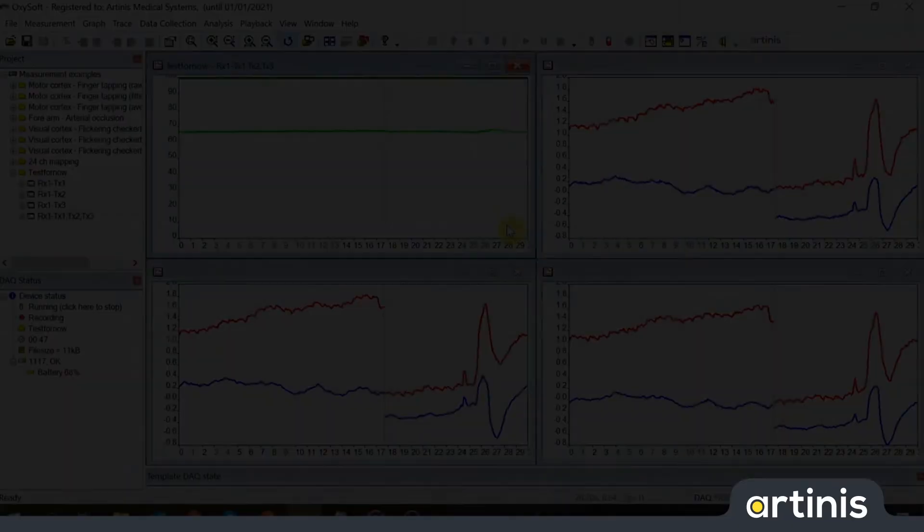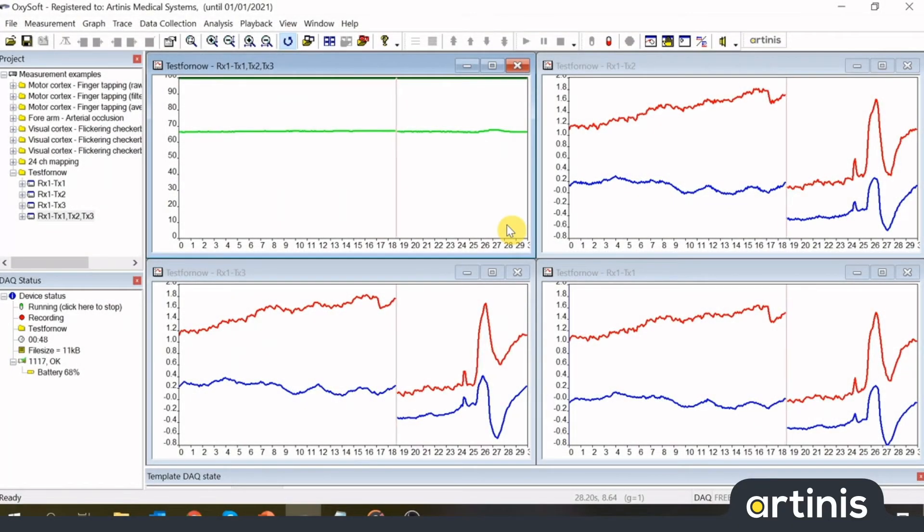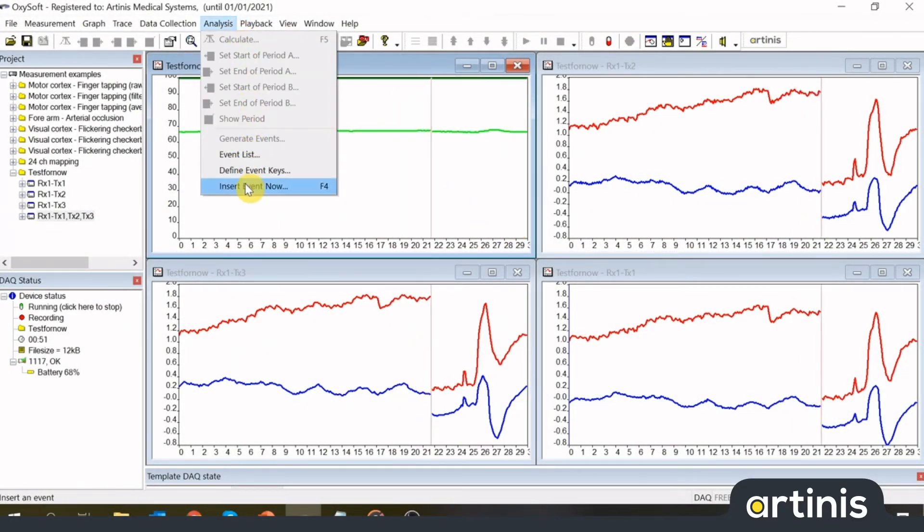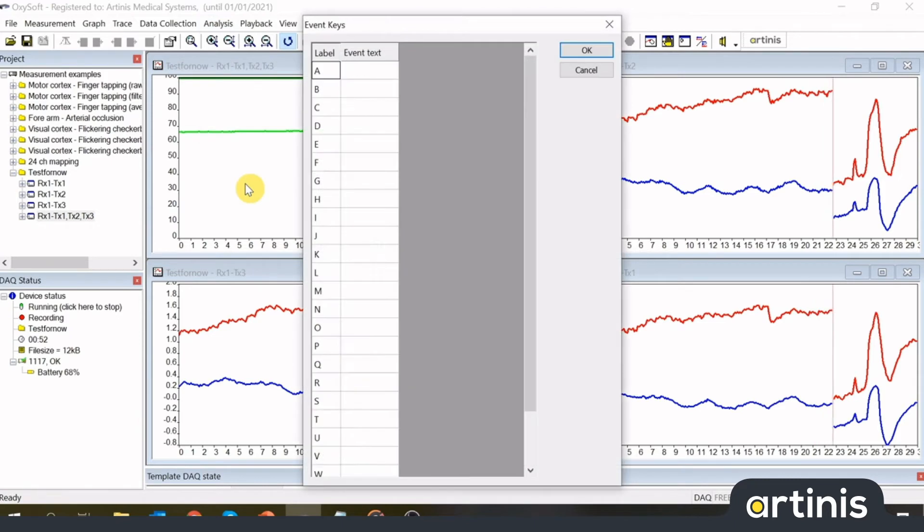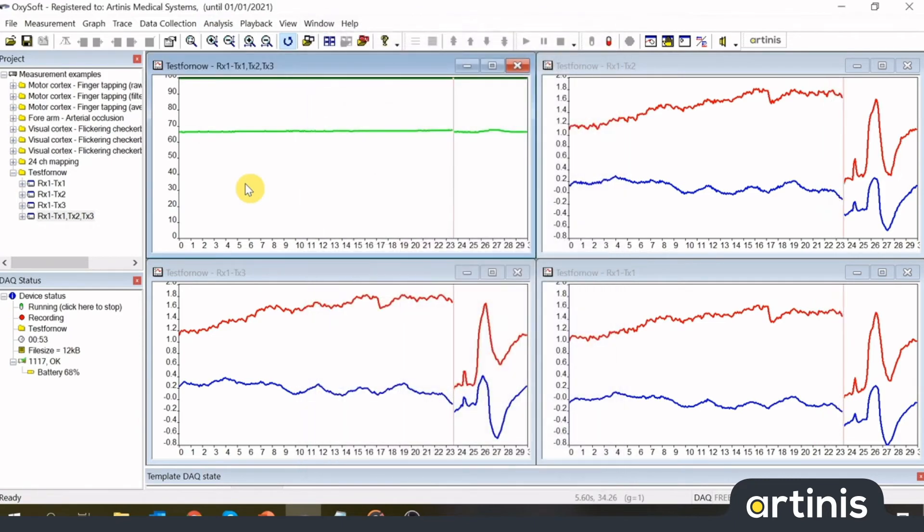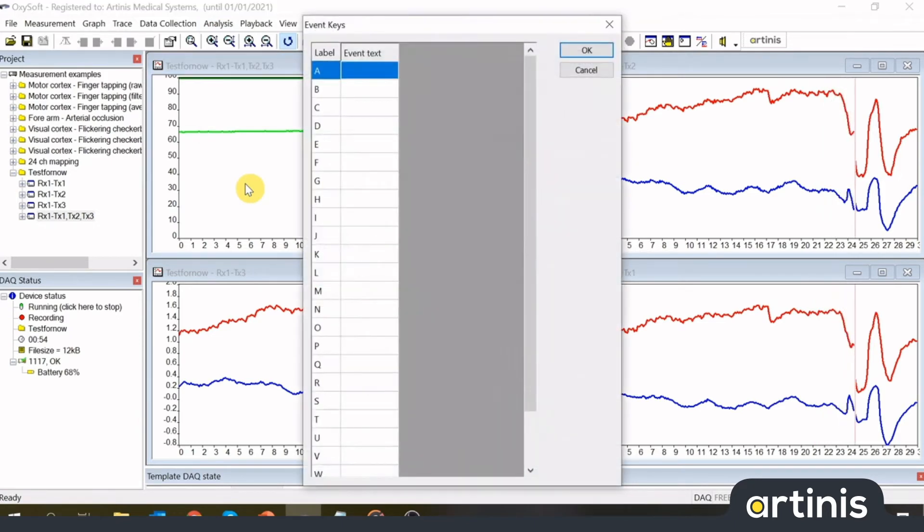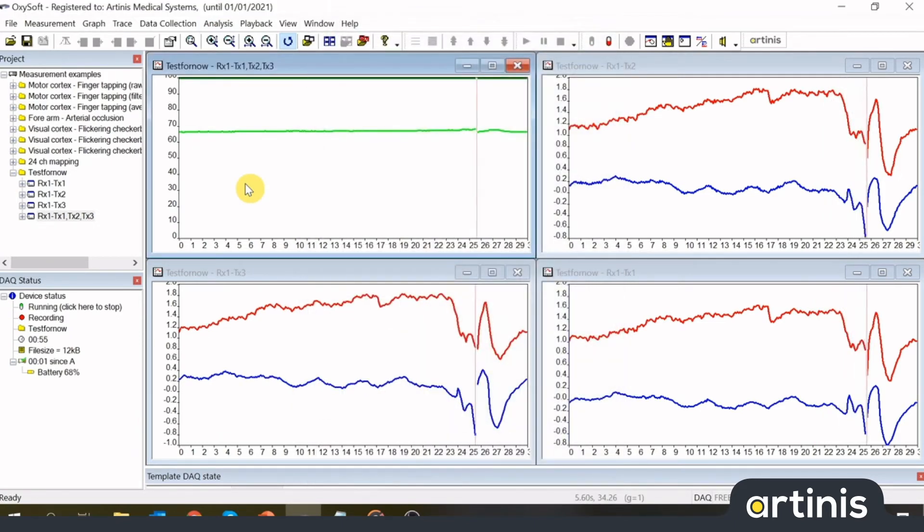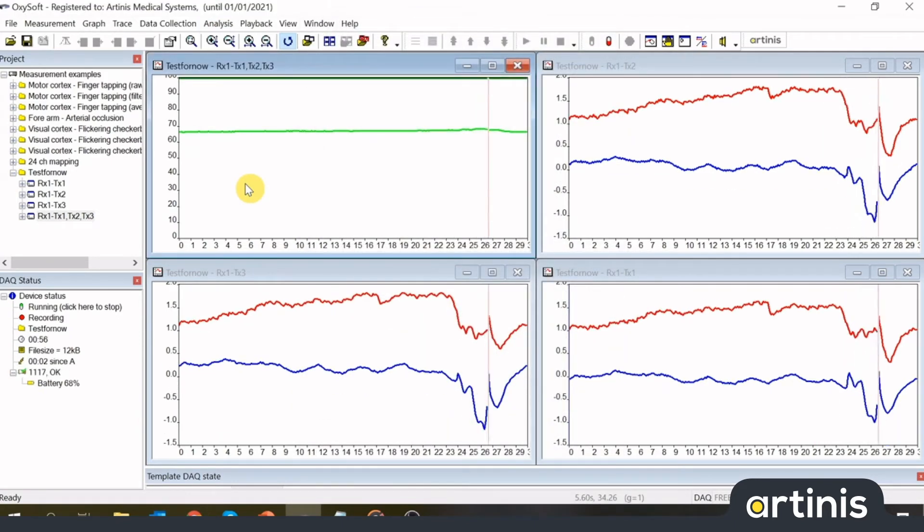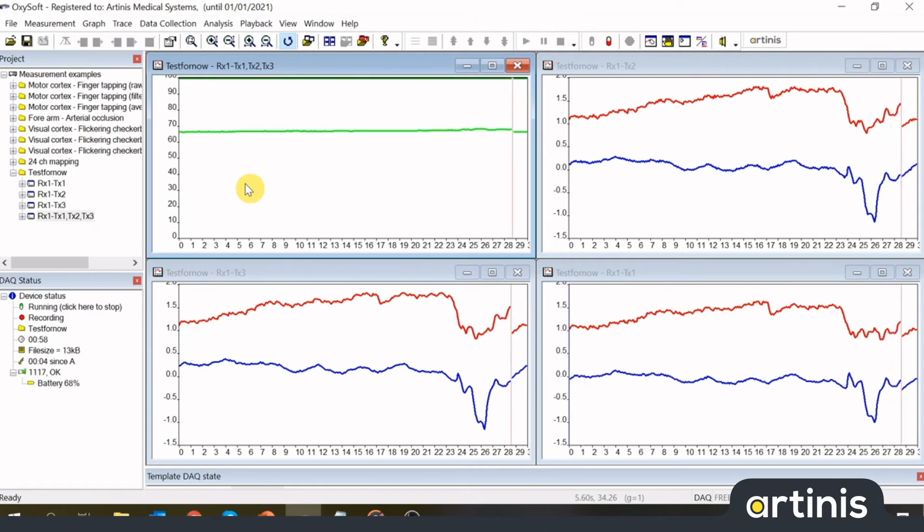During a measurement you can press any letter on the keyboard, or go to Menu Analysis Insert Event Now. Events are inserted in the moment you click on Insert Event or press a key on the keyboard.